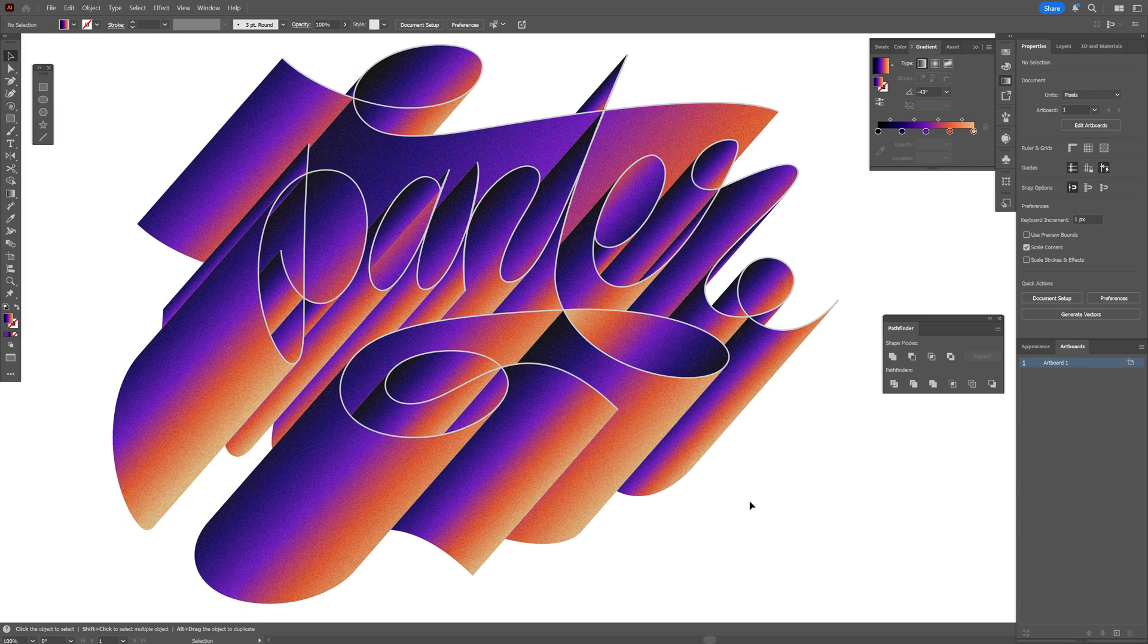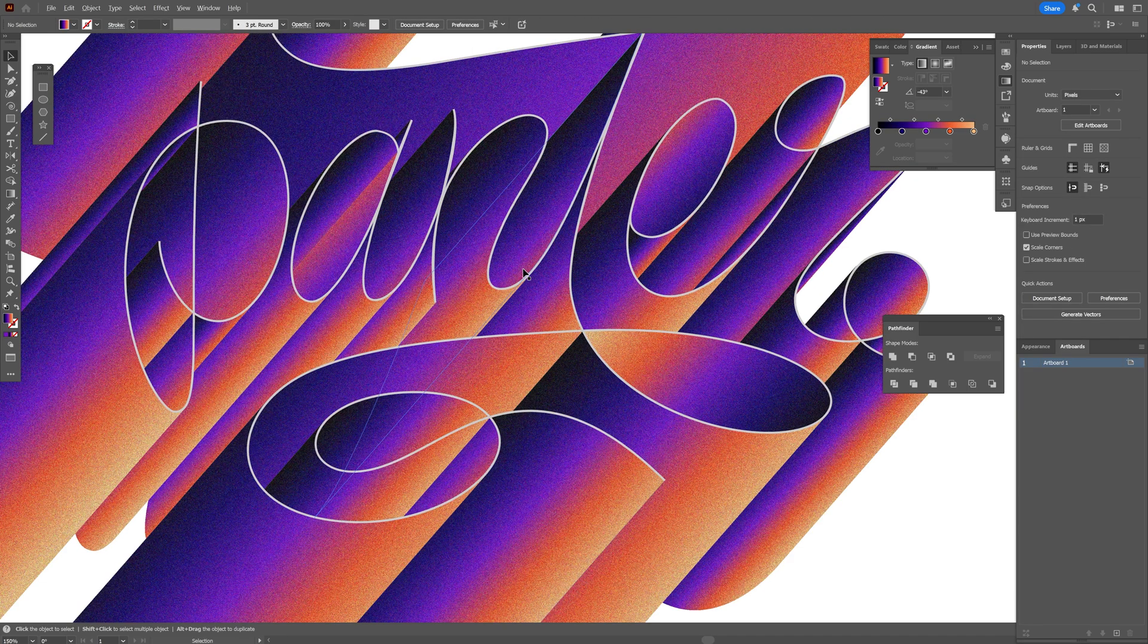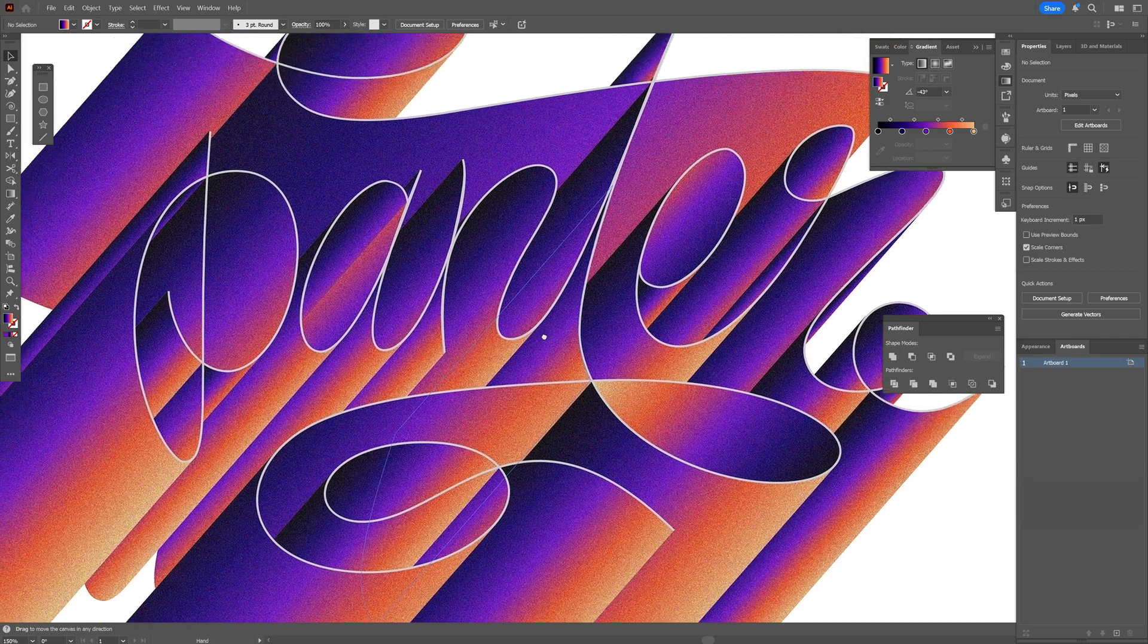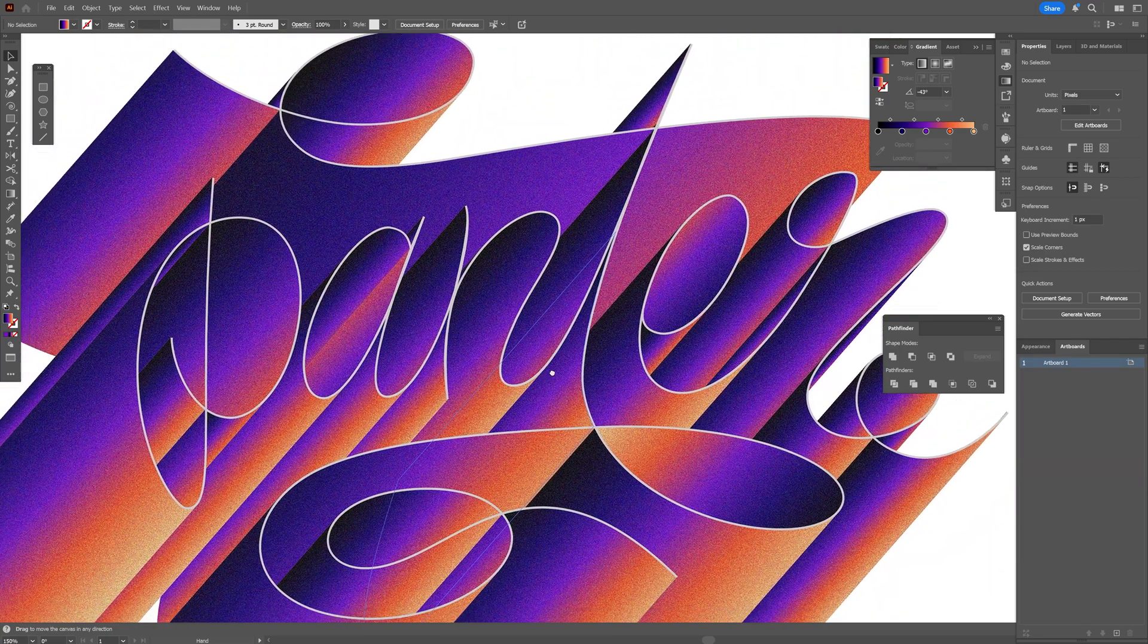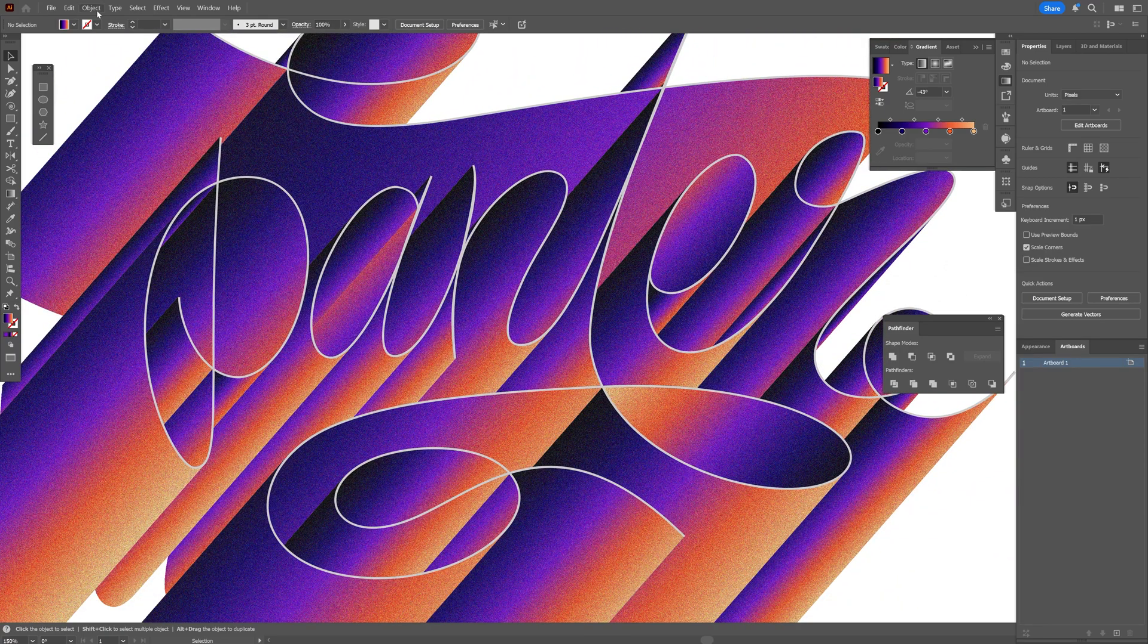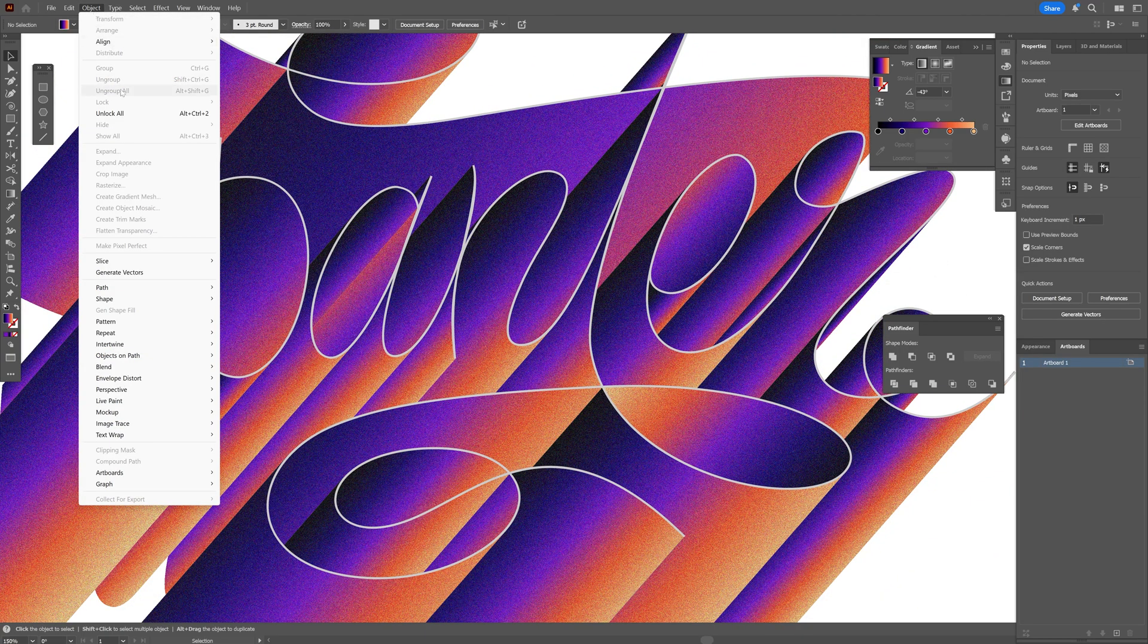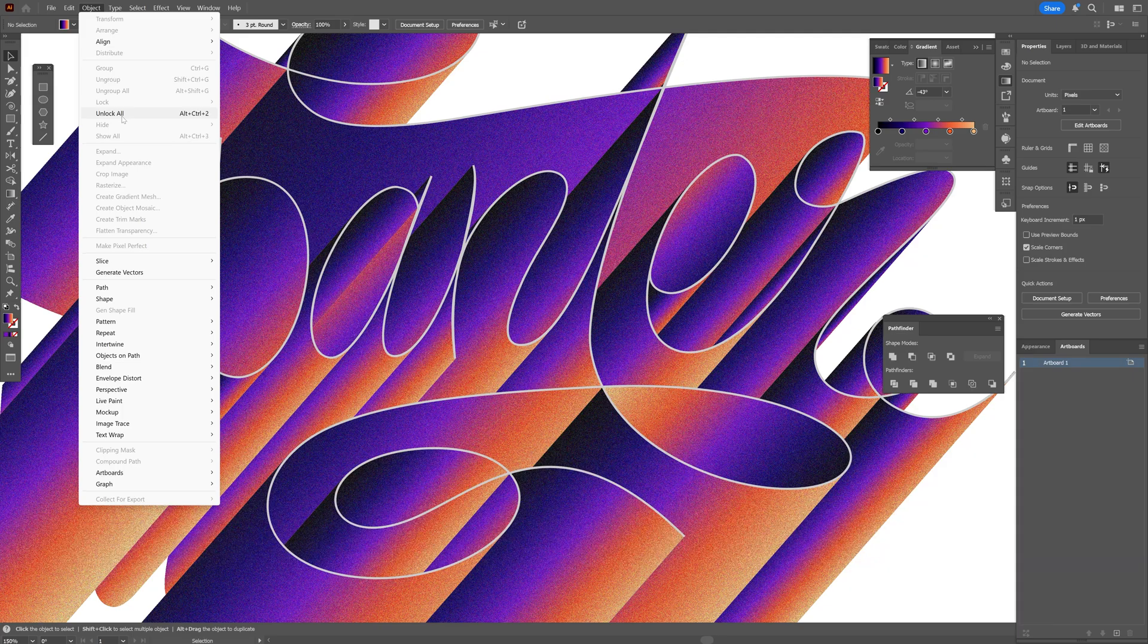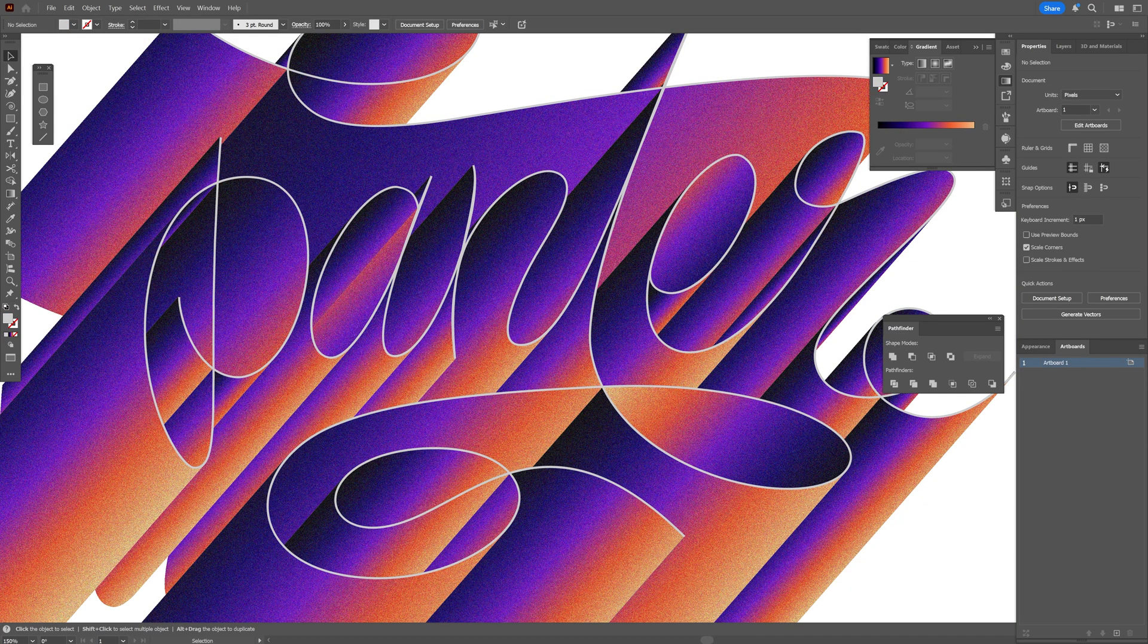I'm also going to unlock the stroke. Go to Object and select Unlock All. And pretty much that's it. Thanks for watching.